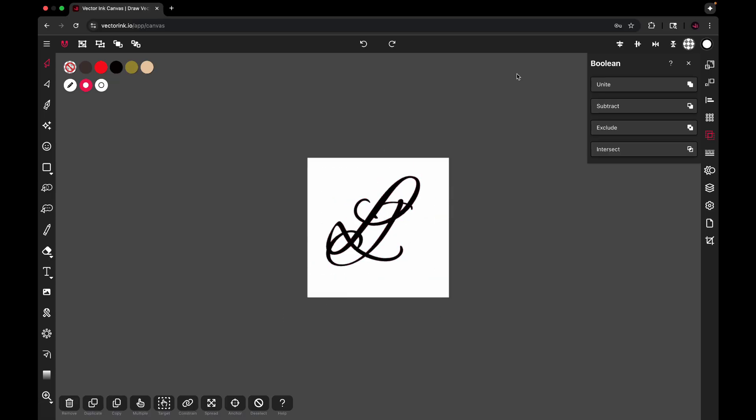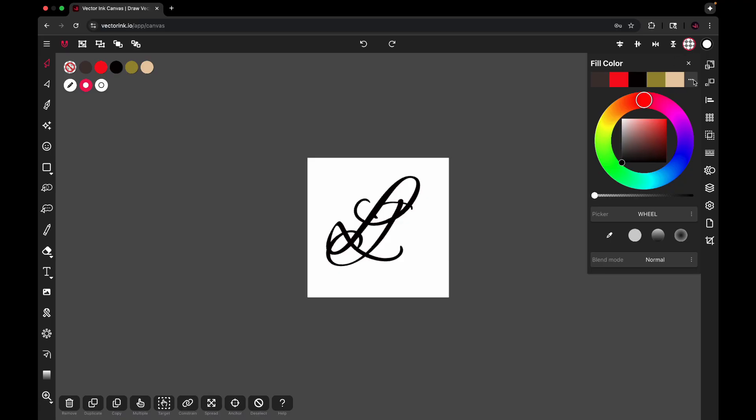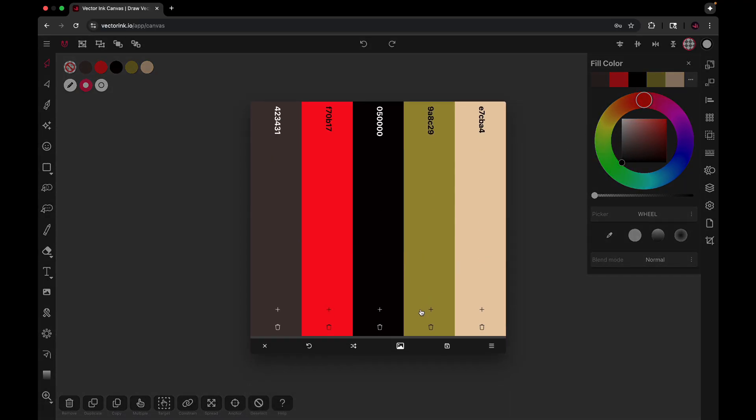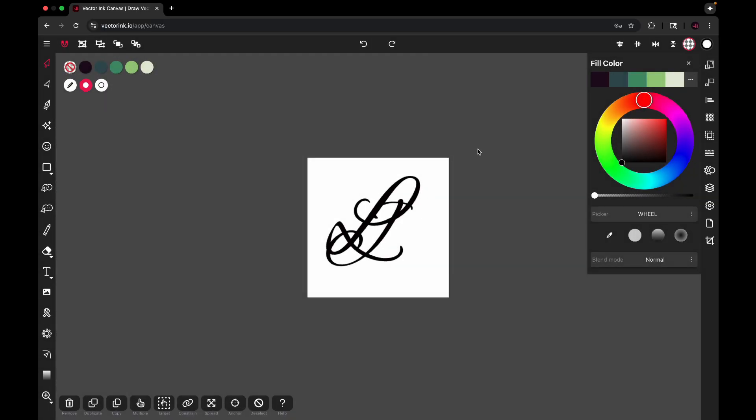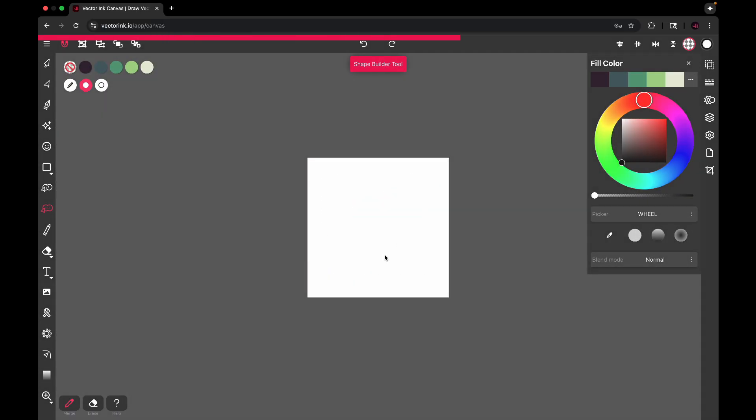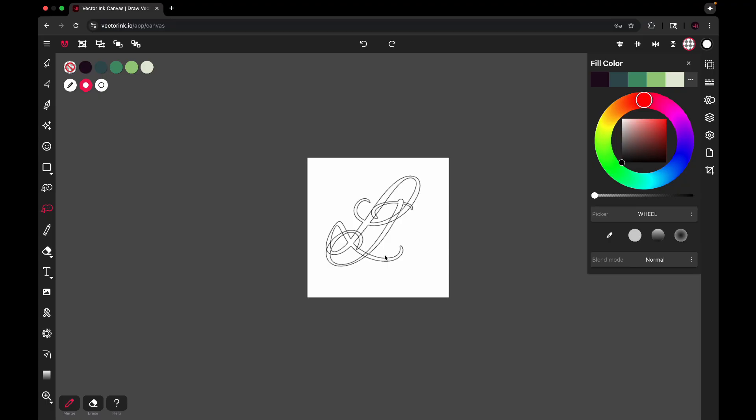And then let's go over here and change out this color palette. That works too. And let's highlight both of them and activate the shape builder tool.